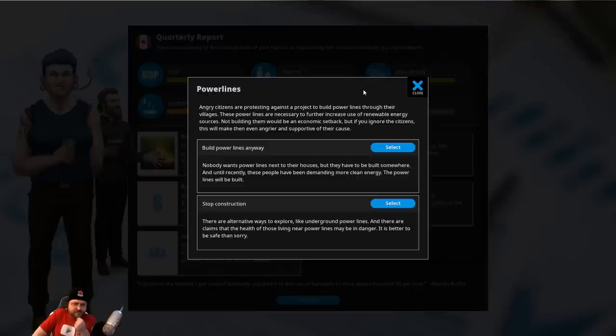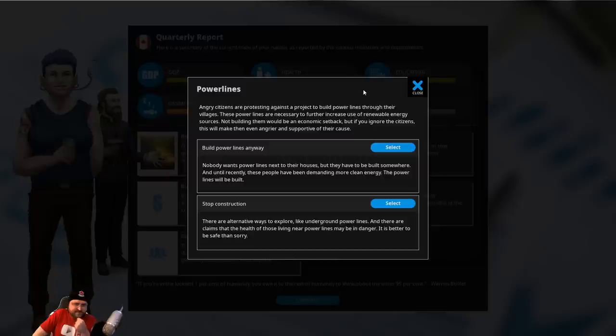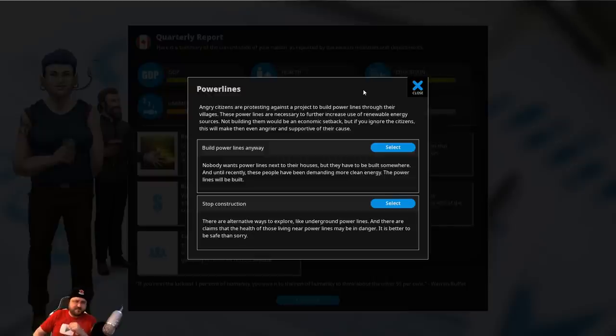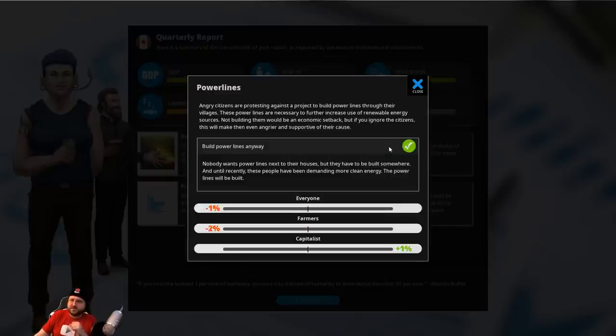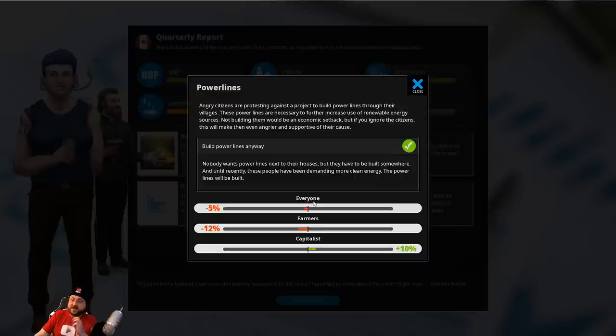Stop, build, build... Okay, build seems to be ahead. So we'll build them anyway. Oh, it pissed off everyone. This is not good for a re-election. Wow!